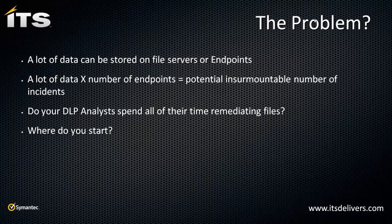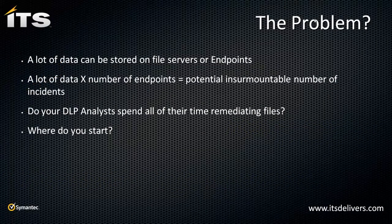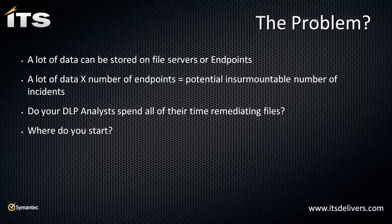The problem: We're talking about data that is at rest, data that is stored at either a file server or an endpoint. A lot of that data can be stored on file servers. I'll show you real quick in my demo environment. I have like 75 different files that have problems. How would I go about remediating those?